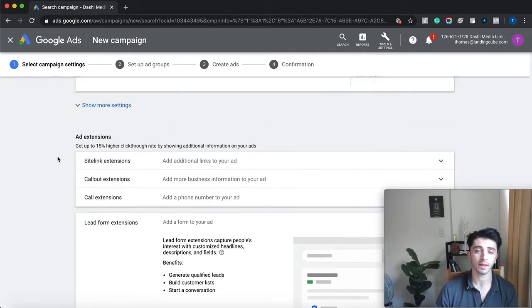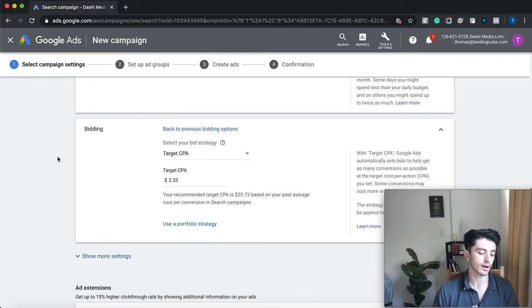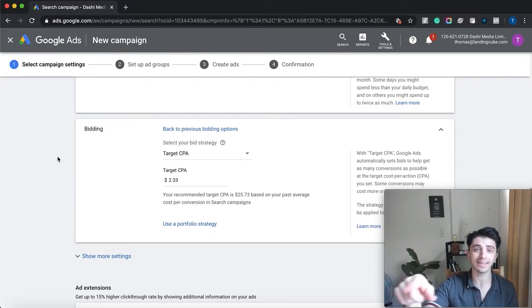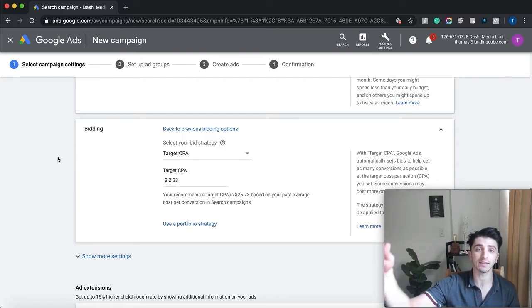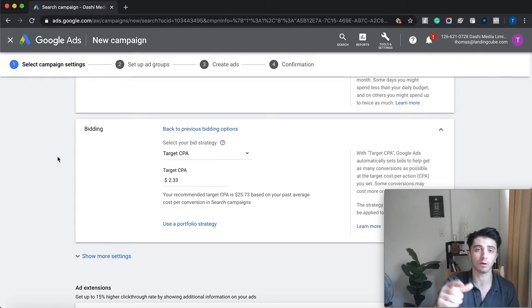the same math except you would do per click—how many clicks lead to a lead, and how many leads lead to a sale. Do that math, find out what your break-even cost is per click, and that's what you want to bid for.